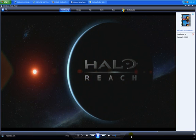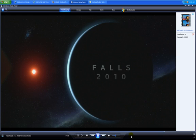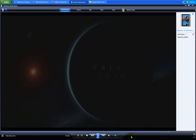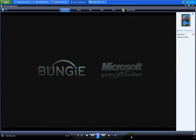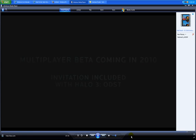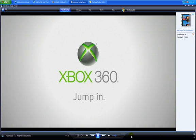This is Sierra 259. You got Spartans on the ground, sir. We're not going anywhere.